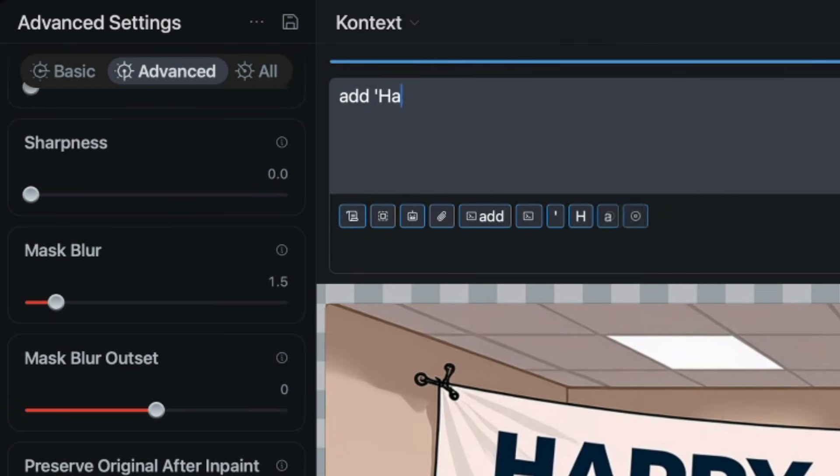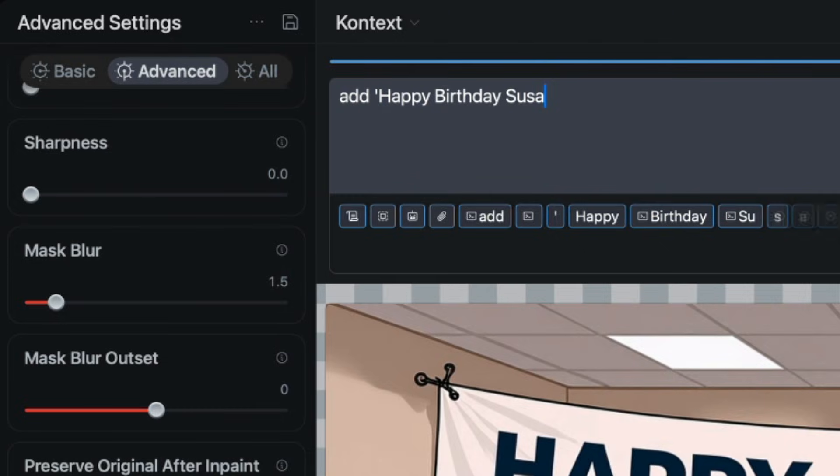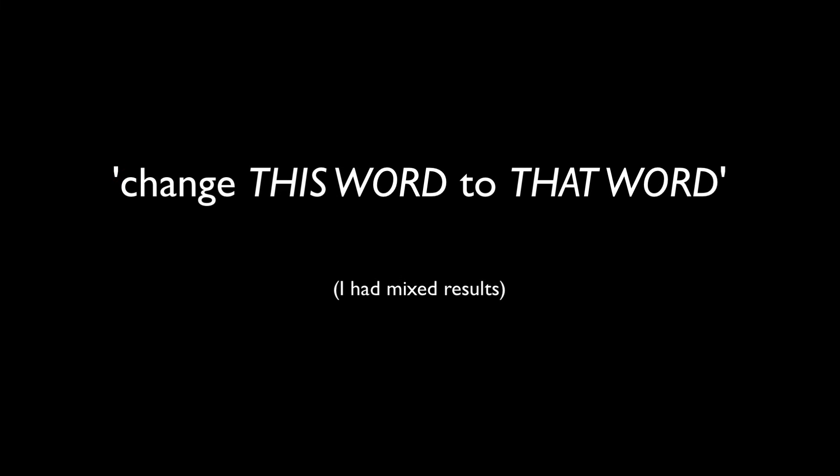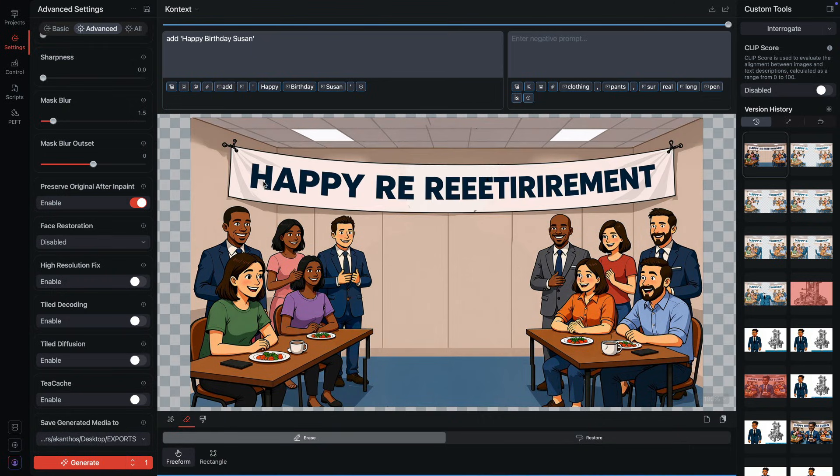When editing text, the guide says we should use quotes not just around the text itself but around the whole instruction set for the text. So we'd add the quotes around change this word to that word. I guess it keeps the instruction focused, but it was easier to use the eraser to mask out the old text.